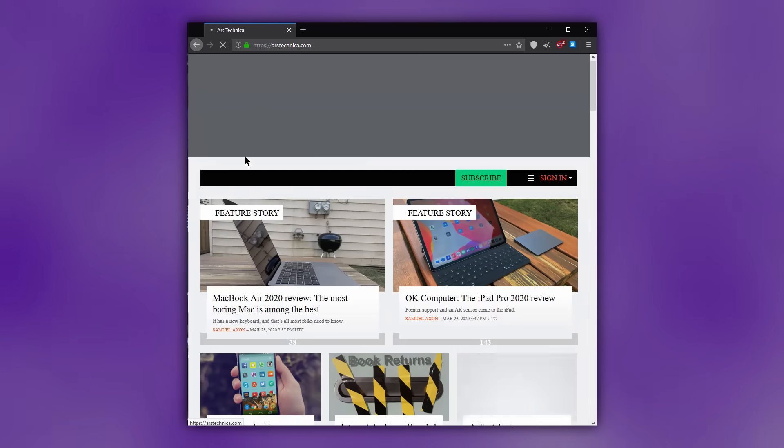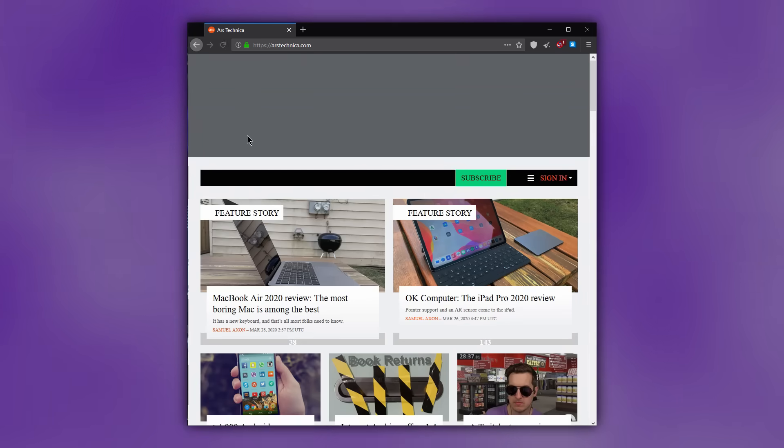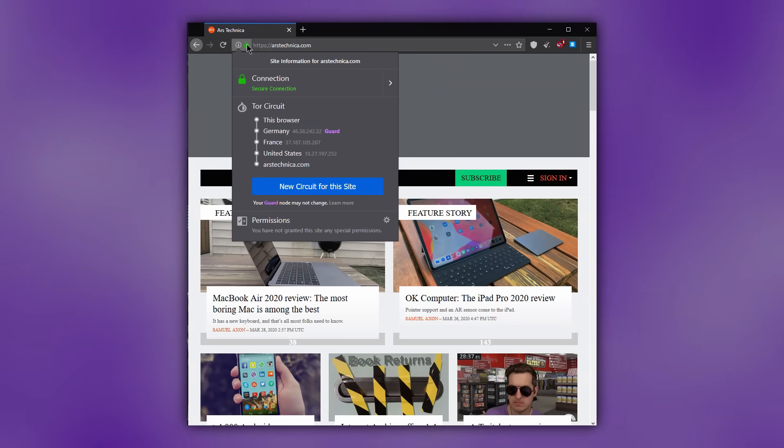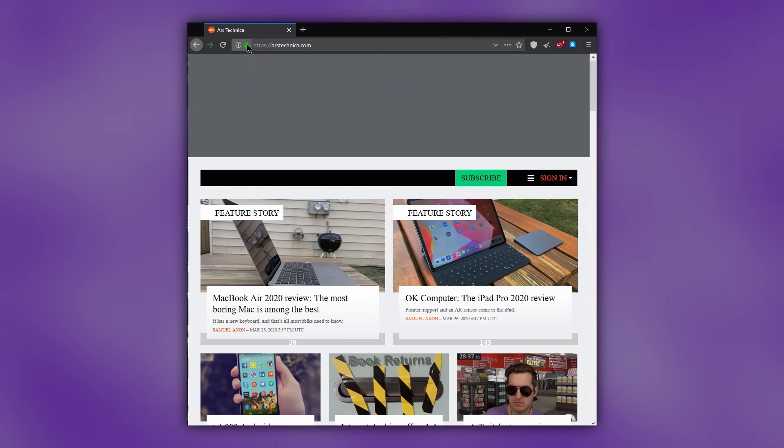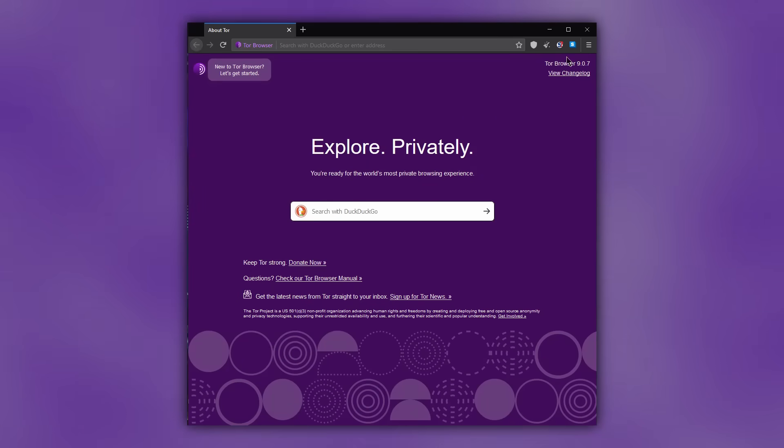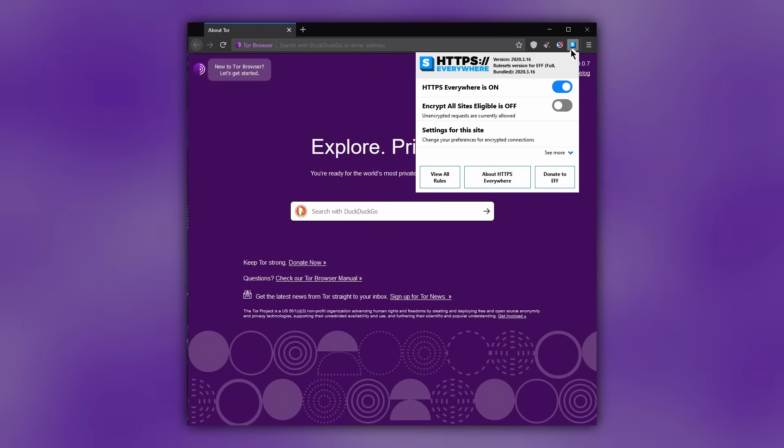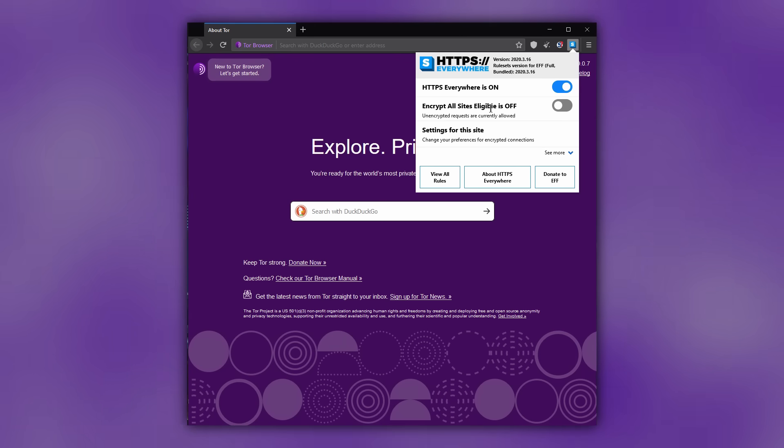But in 2020, I don't want to visit any website that isn't encrypted, so I set my HTTPS Everywhere to block all unencrypted connections.